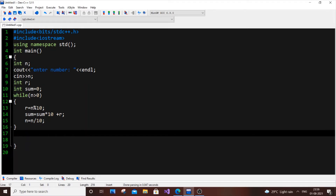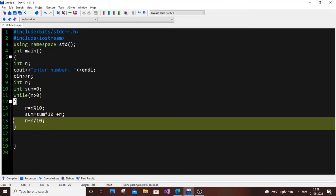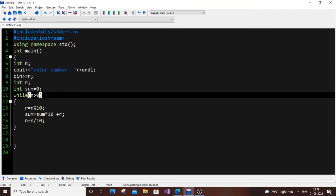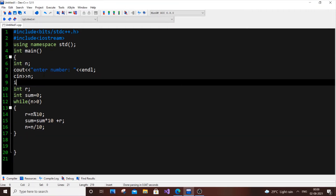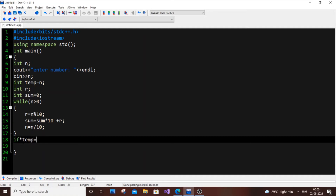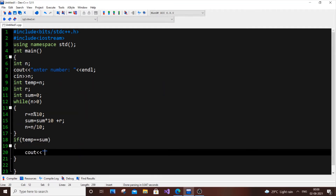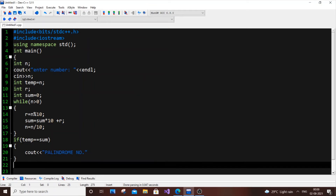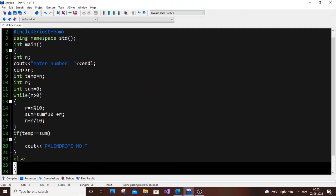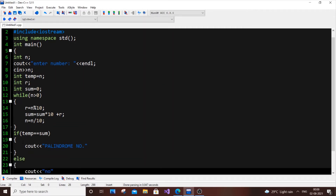There is one important problem: at the end of the loop our n becomes zero, so we can't compare it with sum directly. To fix this, we store the original n in a temporary variable before the loop: temp = n. After the loop, we check: if temp == sum, print "Palindrome number", else print "Not palindrome number".